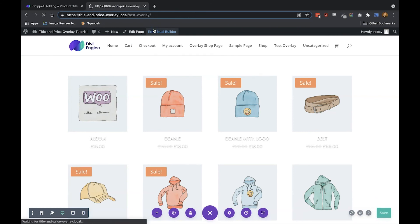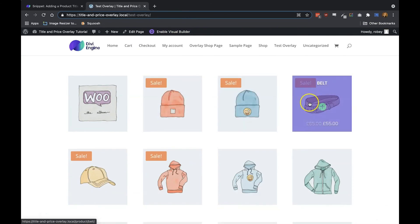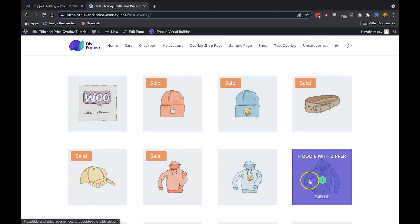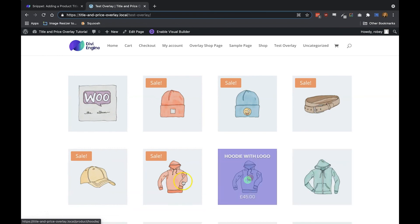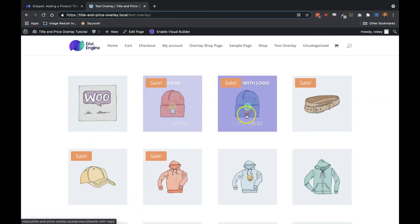And now if all went well, you see that we have that beautiful overlay, and we've done this in less than 10 minutes. How fantastic is that!